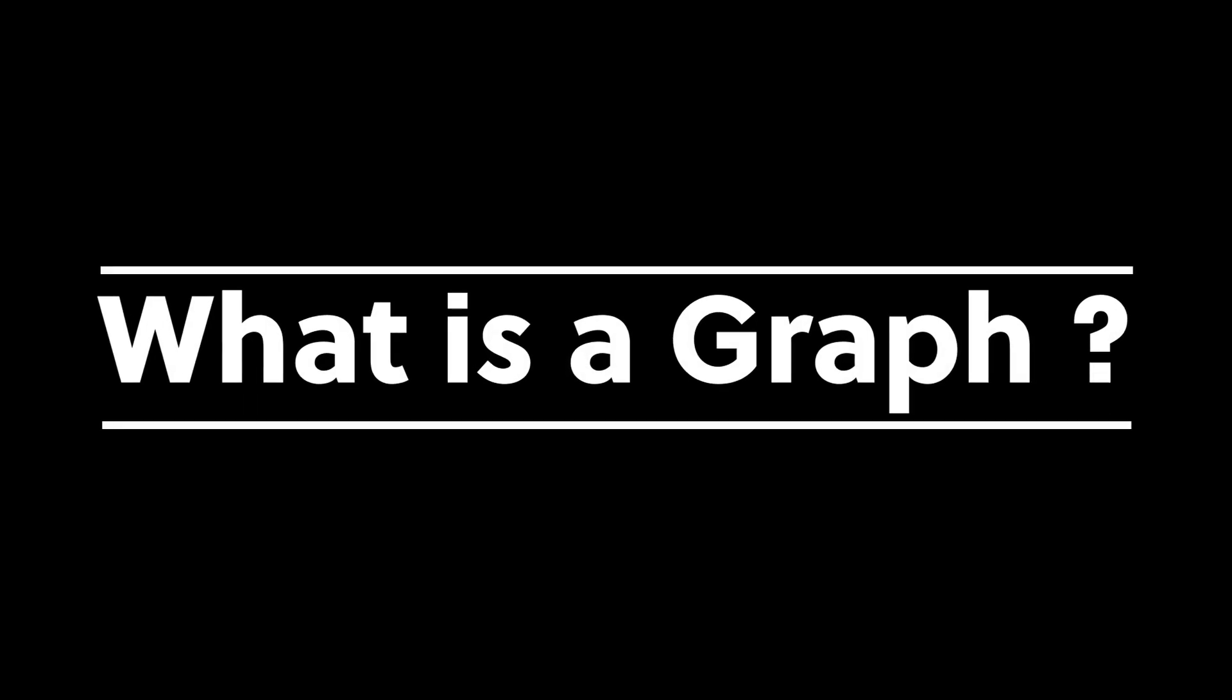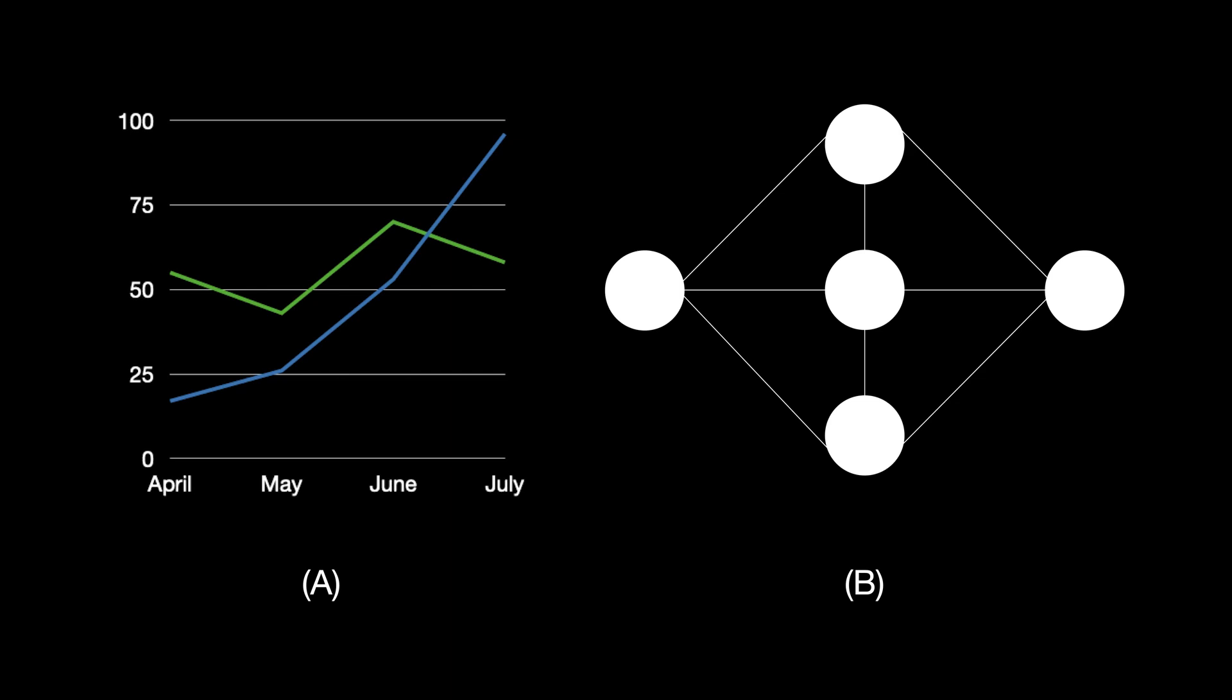Let's start with the basics. What is a graph? Given two structures on the screen, which one do you think is a visual representation of a graph? The left one or the right one? Take a moment to think about it.